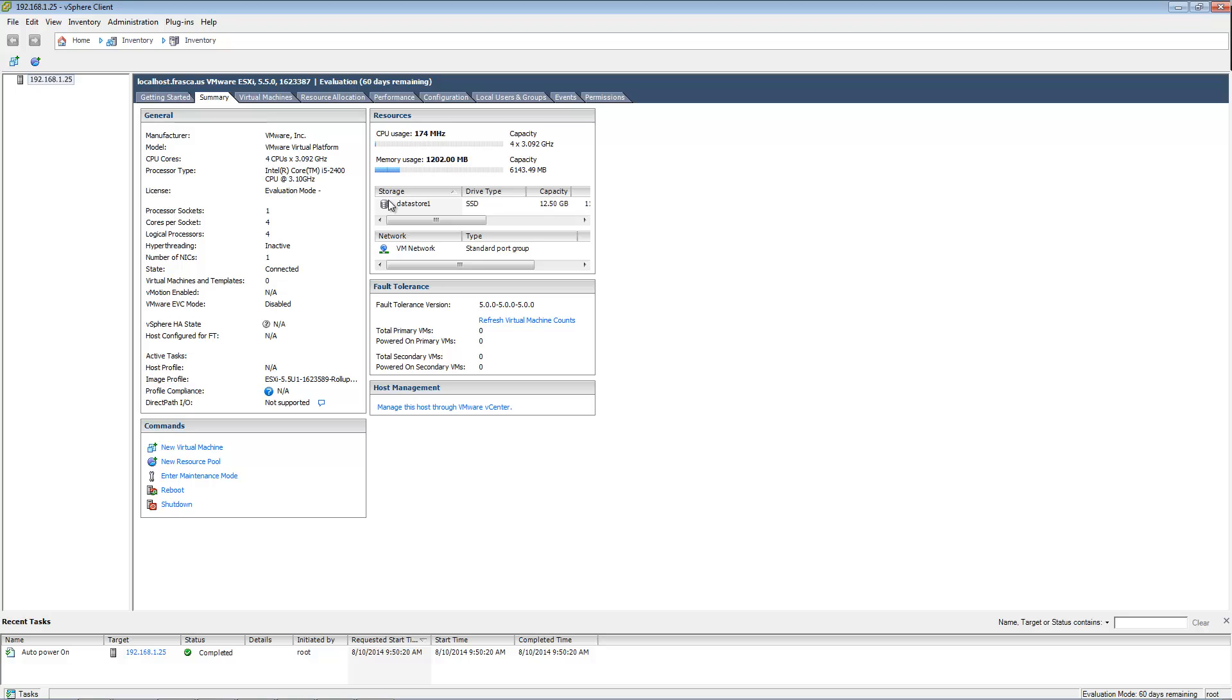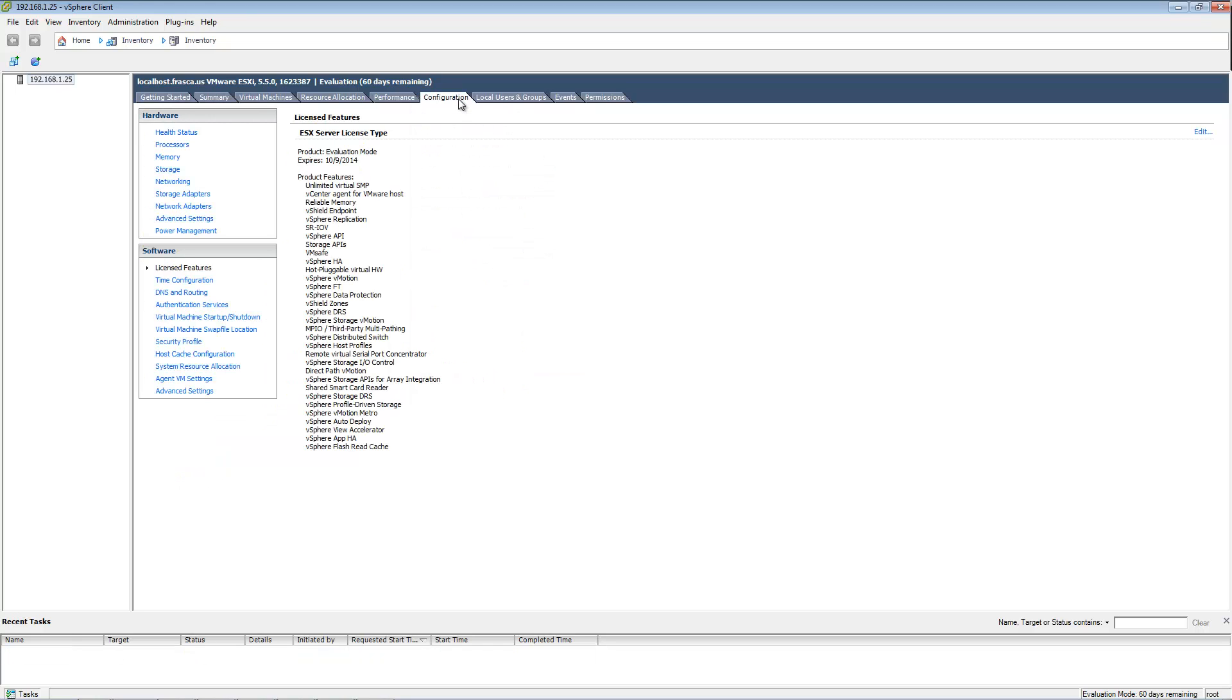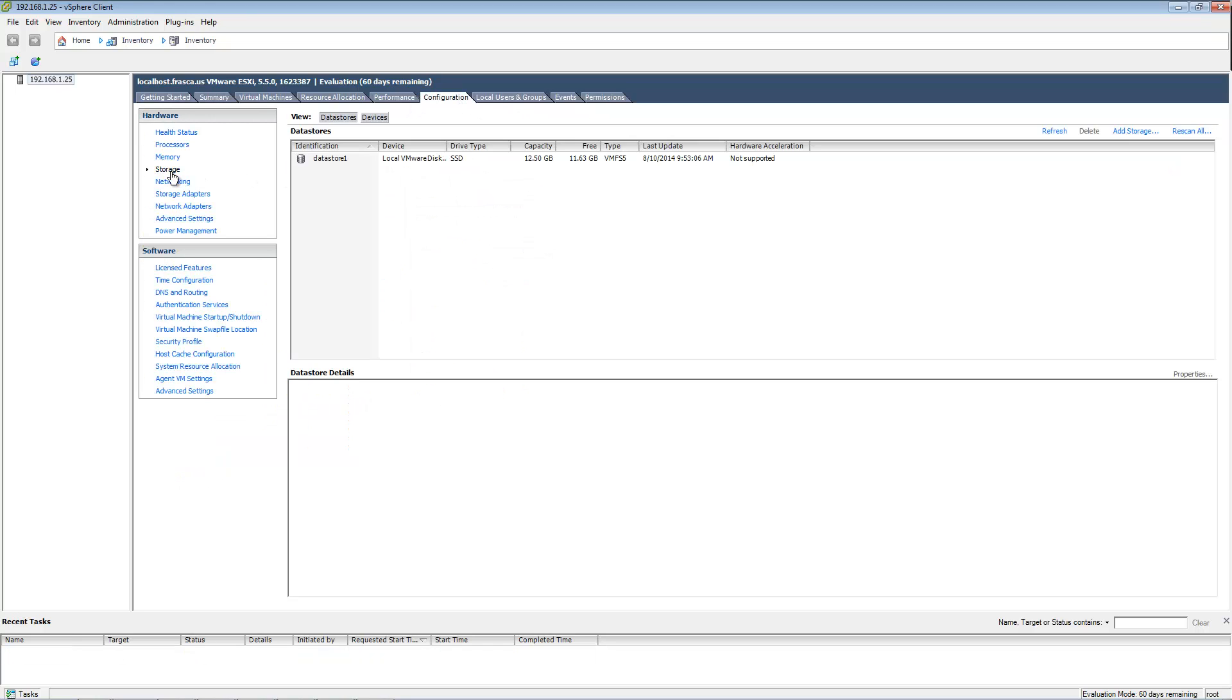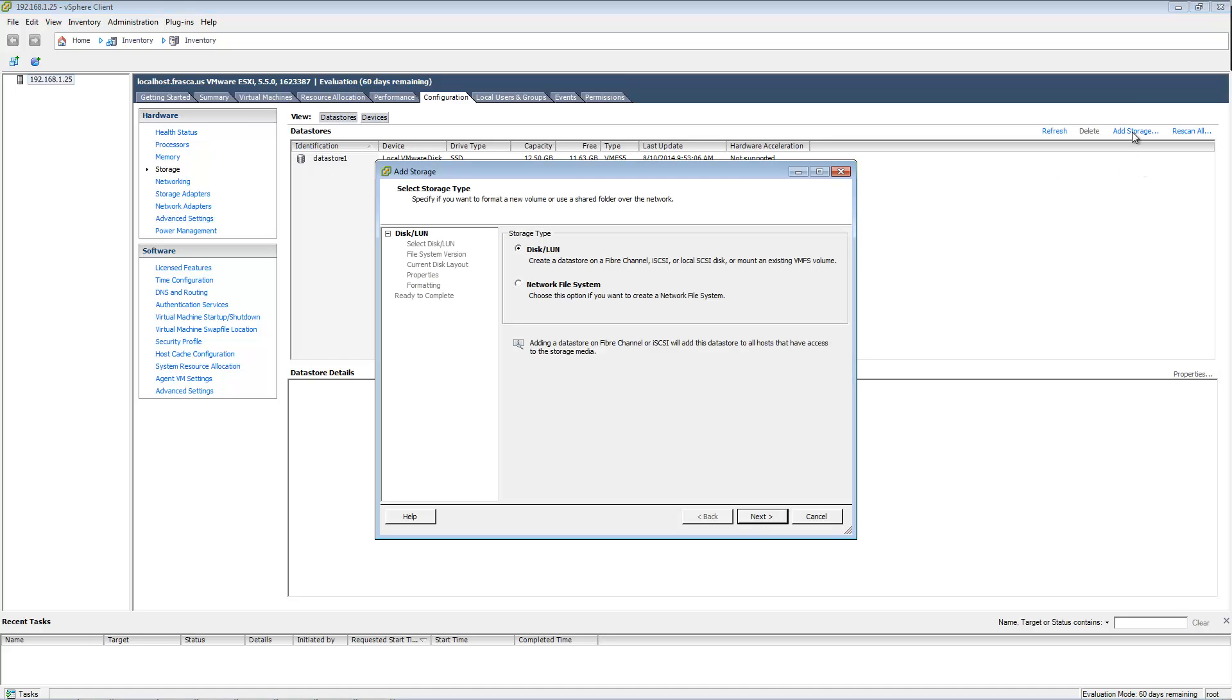If you have additional drives installed that aren't showing up as data stores, you can click Configuration, Storage, and Add Storage. You can follow the wizard to format and install any additional drives you have. Once the drives are installed, they will display under the Summary tab with your other data stores.